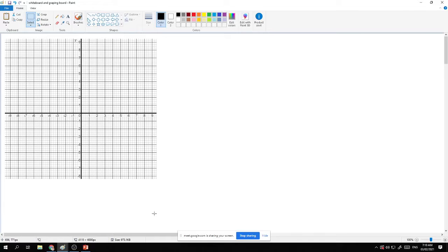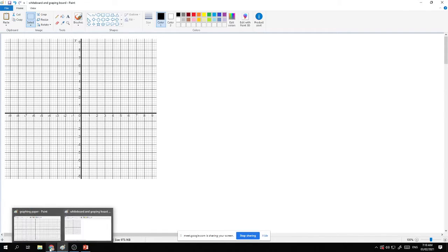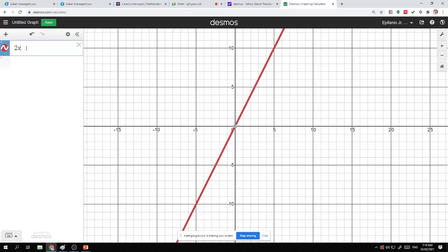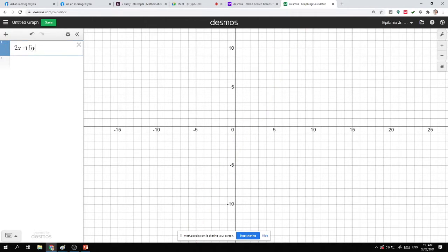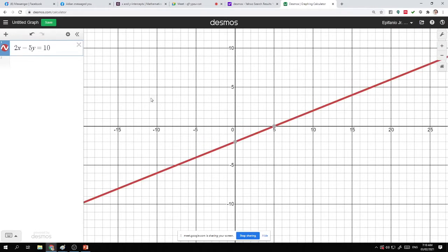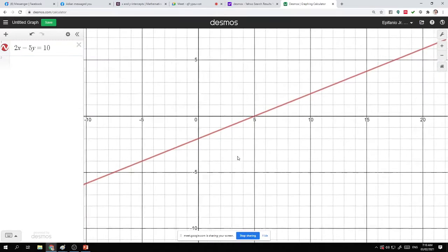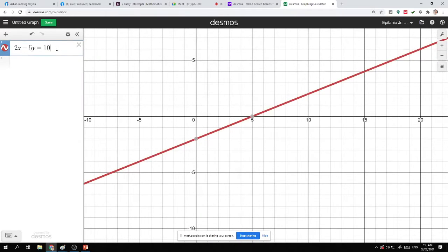The intercepts method — let's make use of the graphing calculator. If I'm going to be encoding 2x minus 5y equals 10, this is now the graph. Look at the graph here. This is the graph of this equation.